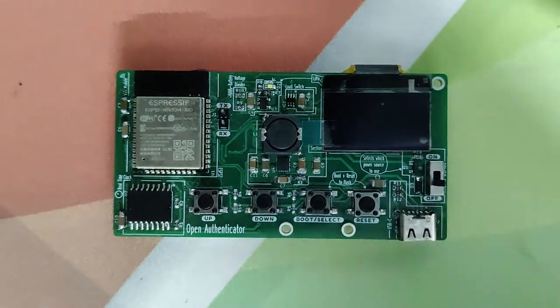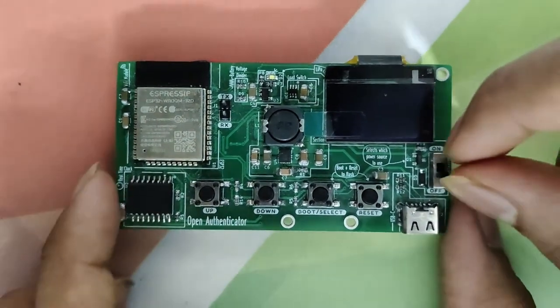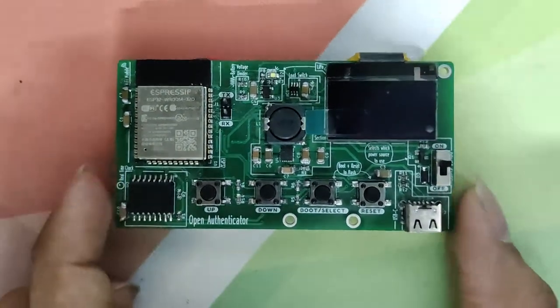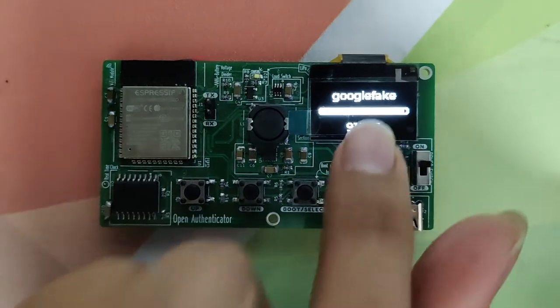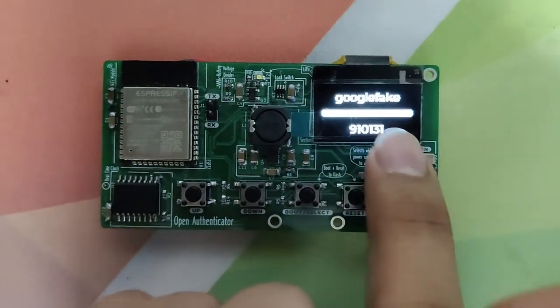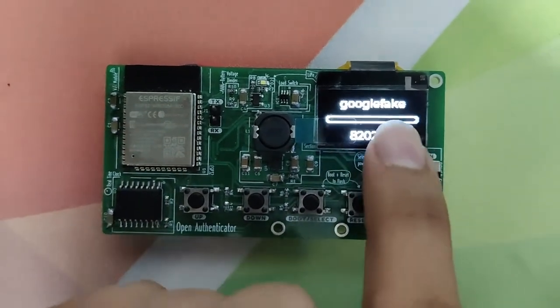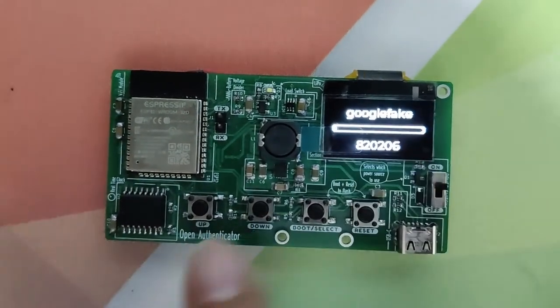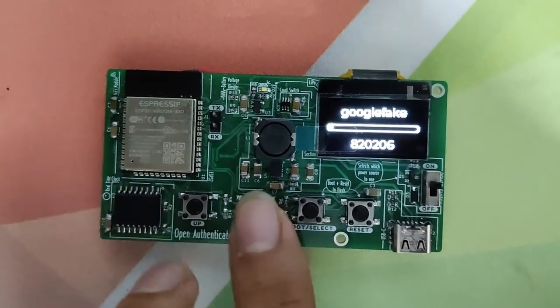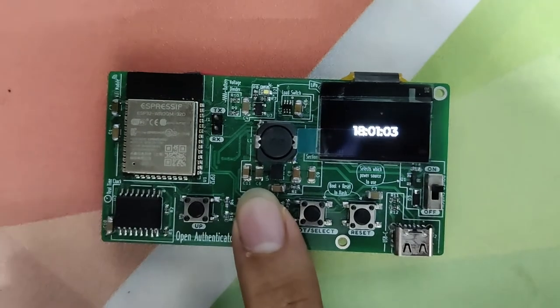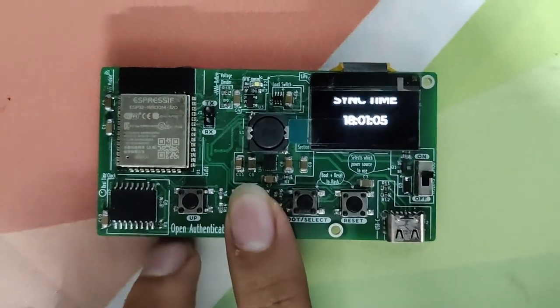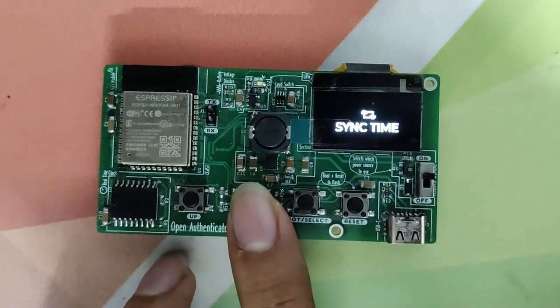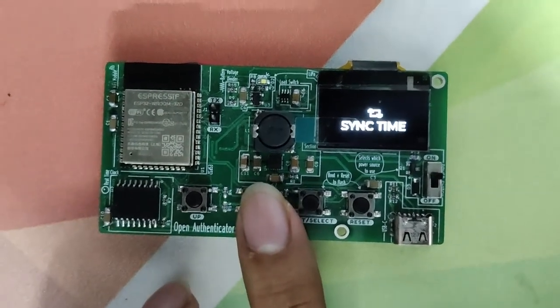This is Open Authenticate. Now we'll turn it on using a slide switch. As you can see, this is a key that I have enrolled called Google Fake. This shows the current UTC time. Using this, I can sync time with the NTP server.